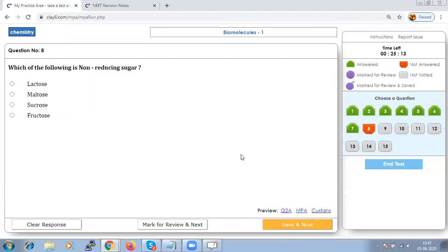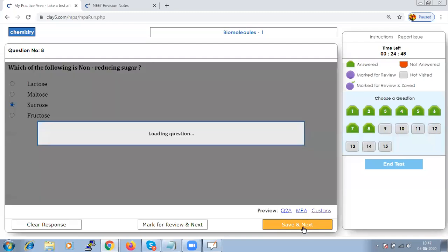Which of the following is a non-reducing sugar? Sucrose is a non-reducing sugar because the anomeric carbons of both monosaccharide units are involved in glycoside formation, leaving no free anomeric carbon.